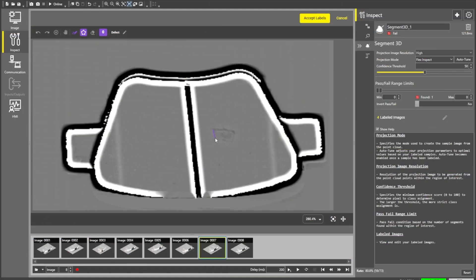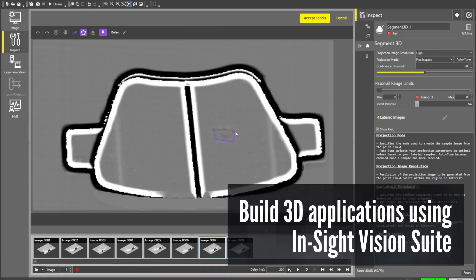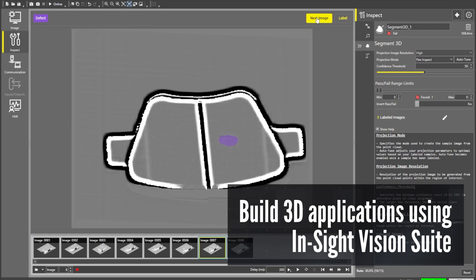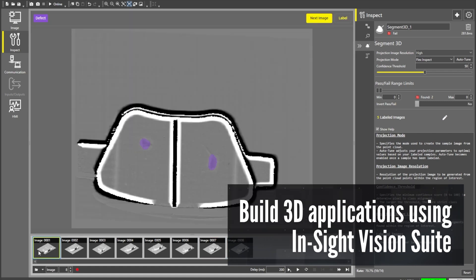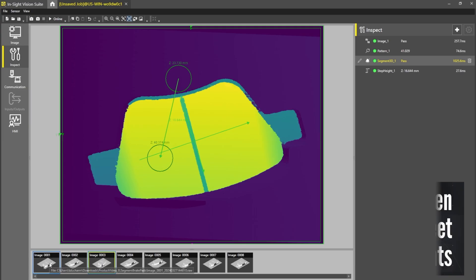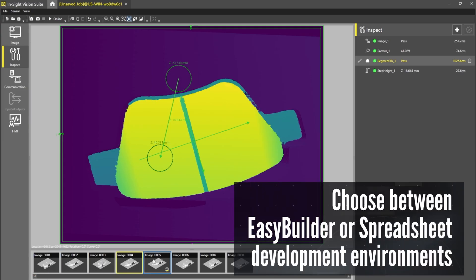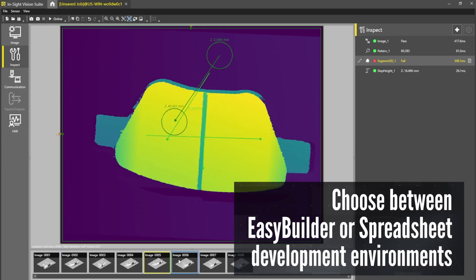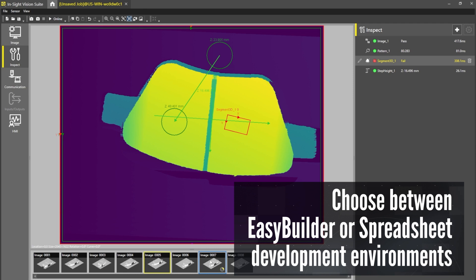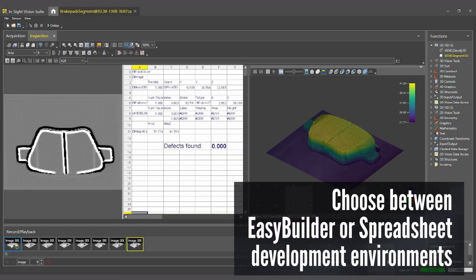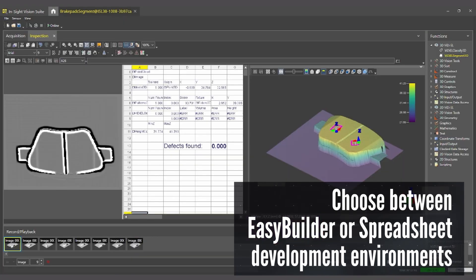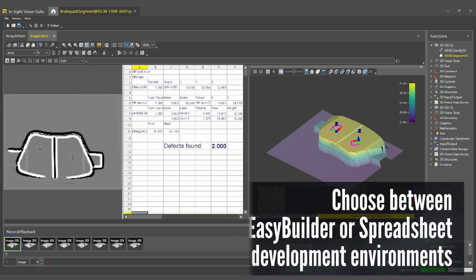The familiar Insight Vision Suite is common across all Insight products, so you can scale your solution as business needs change. The EasyBuilder development environment guides you step-by-step while you build your job, or use the spreadsheet environment for more advanced applications.